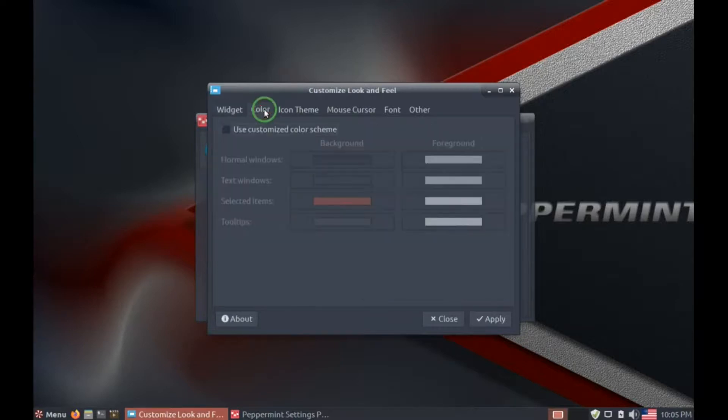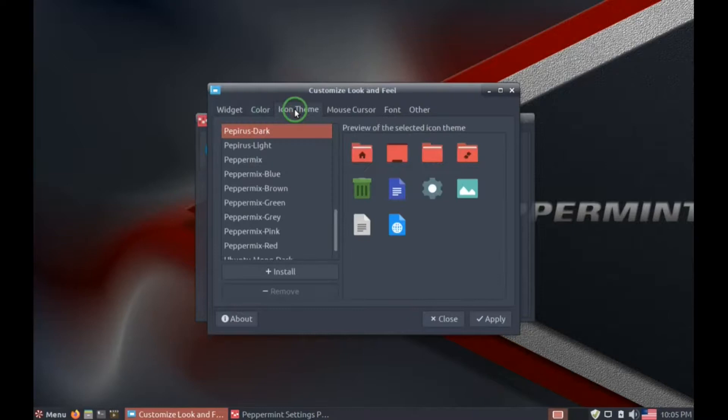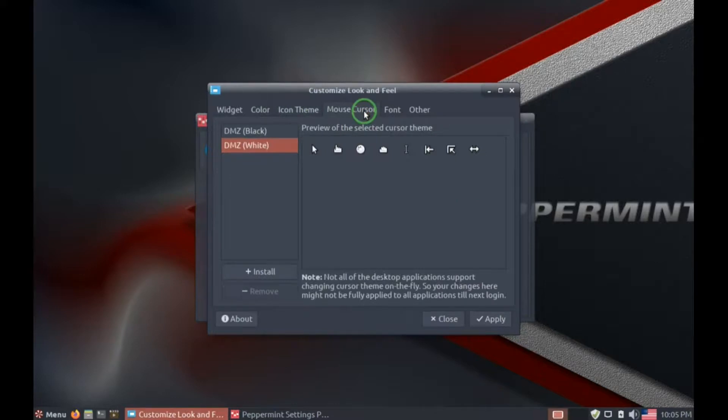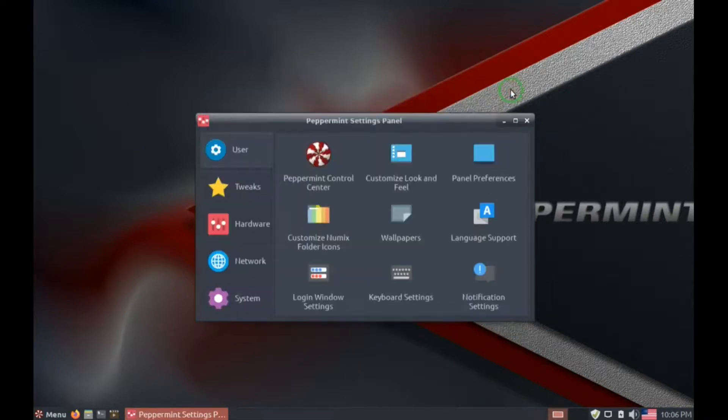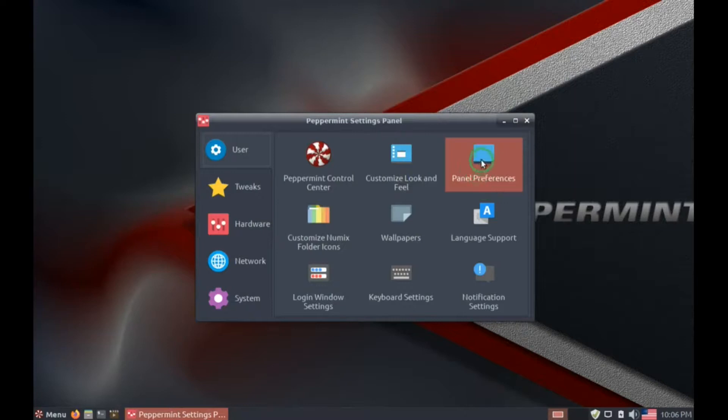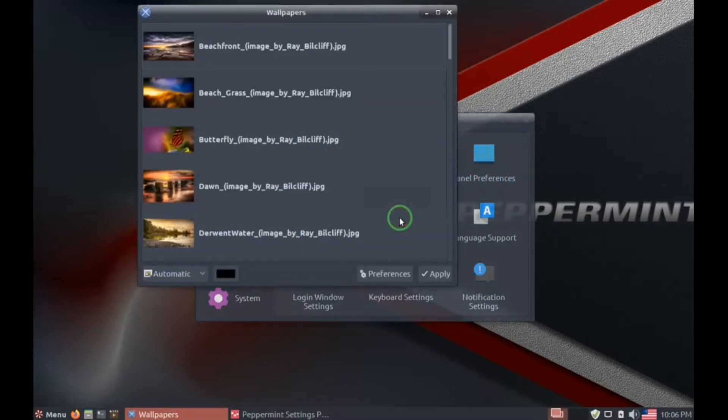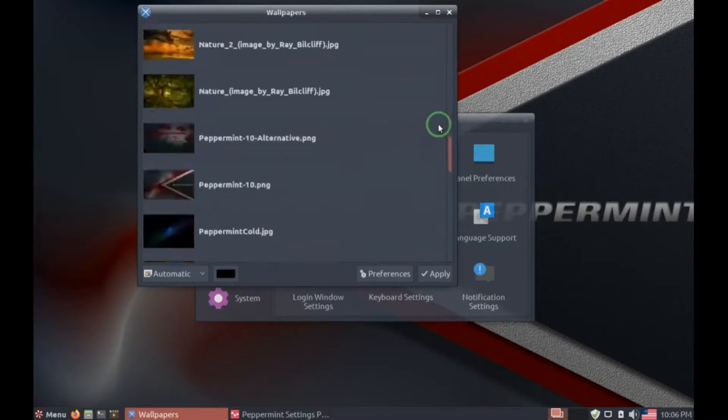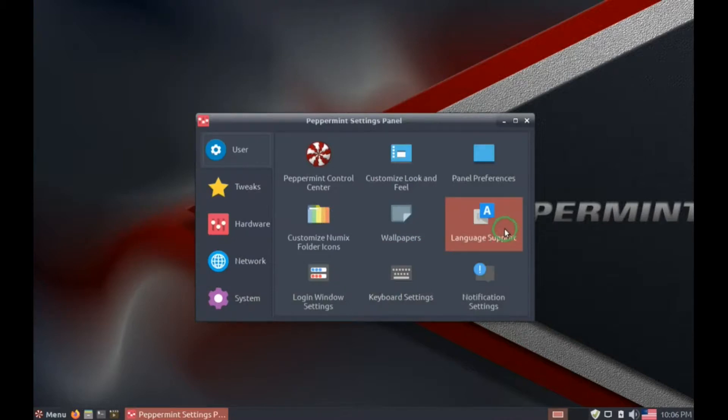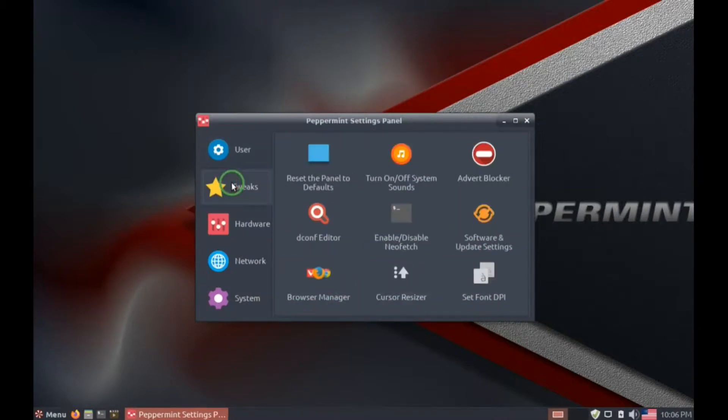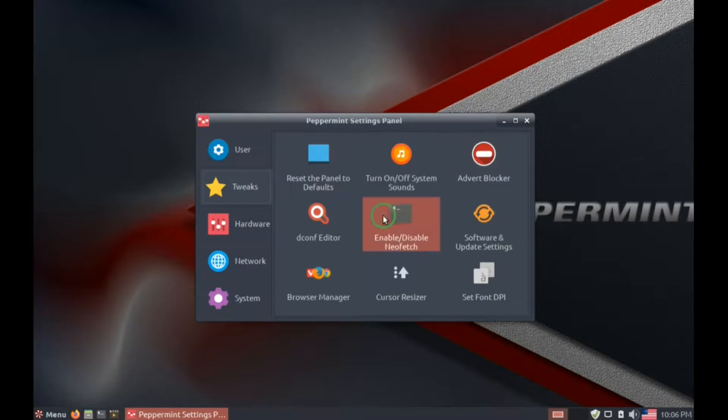Look and feel. You can make a bunch of different changes to the look in this. Color, icon themes, mouse cursor, font, other. Panel preferences, wallpapers, there's a bunch there. Language support, login, keyboard settings, notification tweaks, reset panel to default.